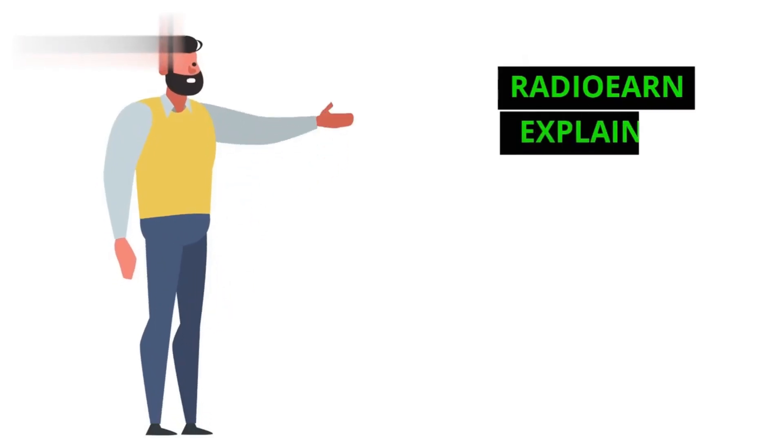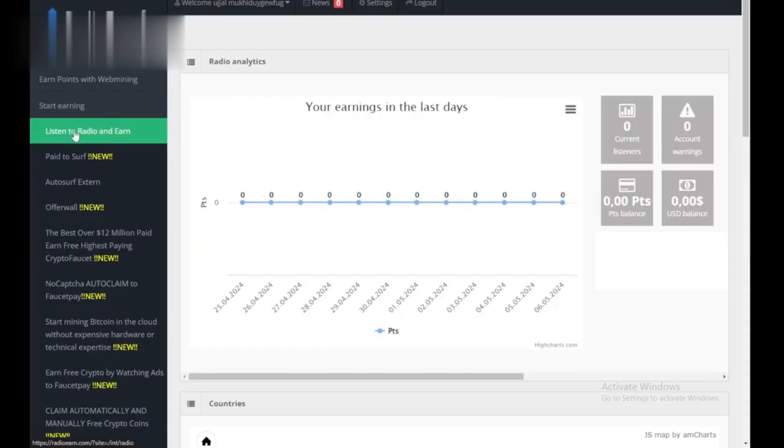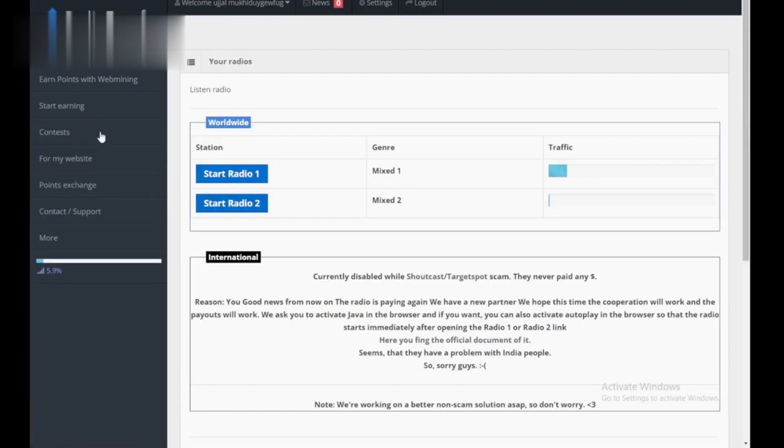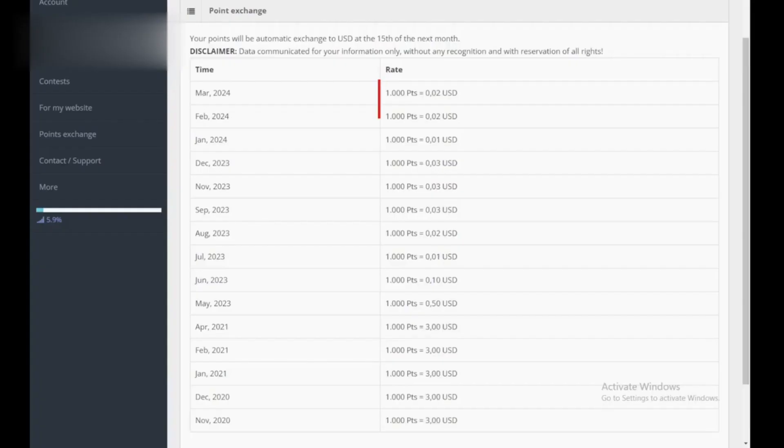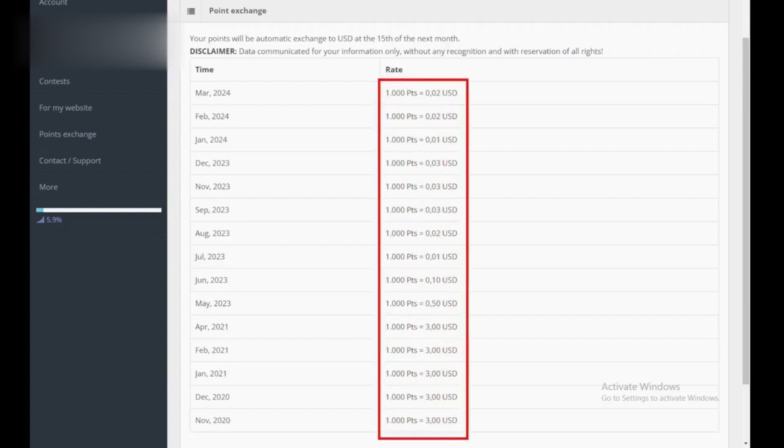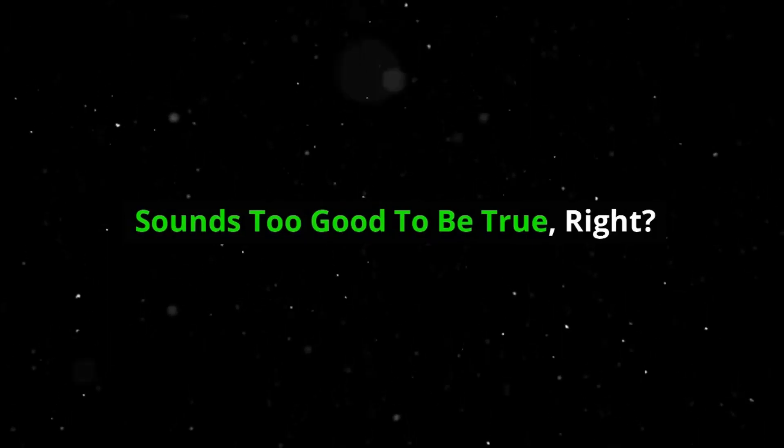Radio Earn explained. Radio Earn claims you can earn money by simply listening to the radio stations they offer. They have a point system, and supposedly, those points can be redeemed for cash or gift cards. Sounds too good to be true, right?